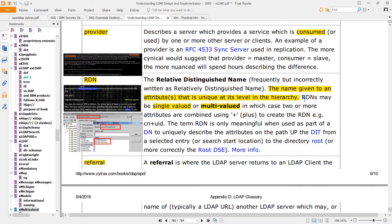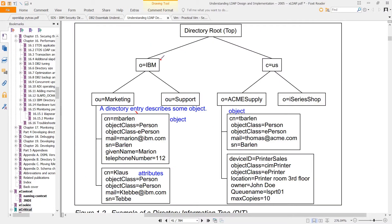Each RDN may have a single value or it can be multi-valued. If you just have an RDN like O equals IBM, you really can't locate this inside the tree unless this is unique.